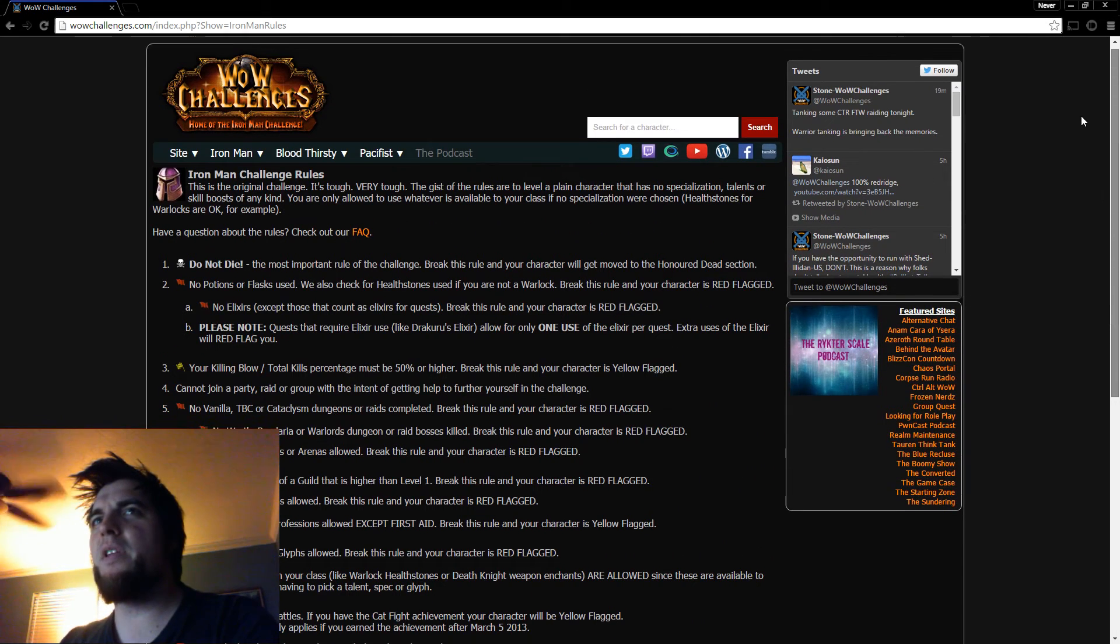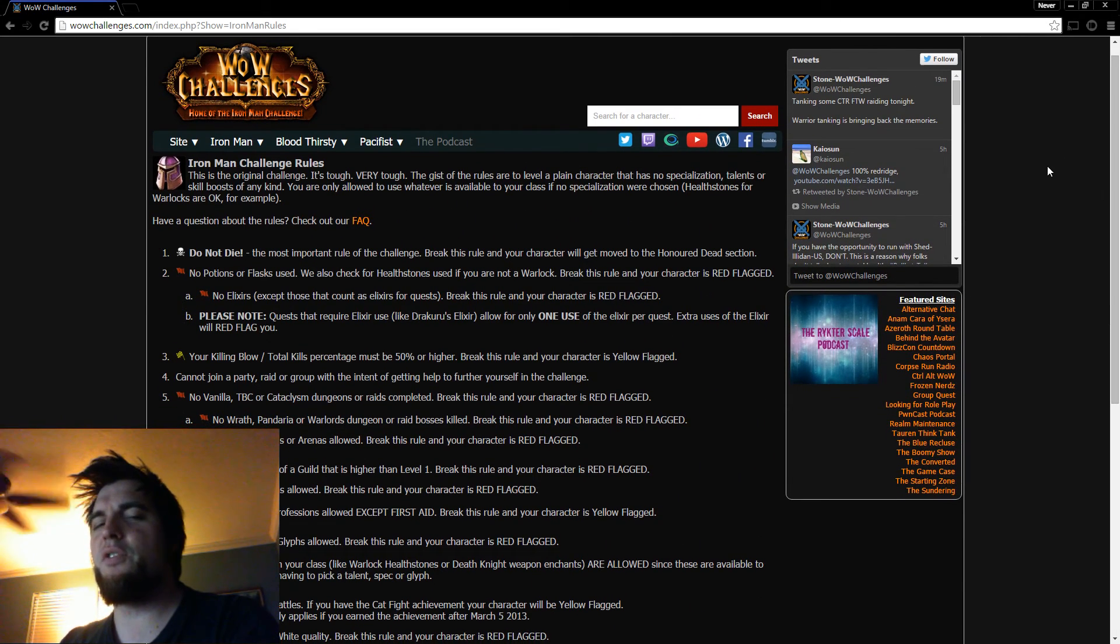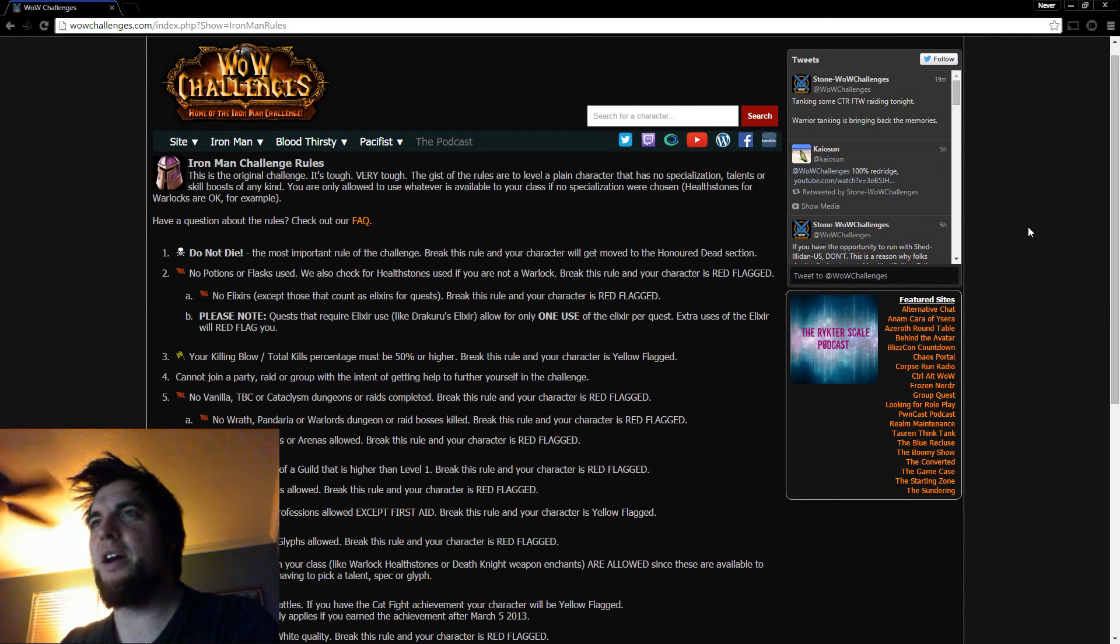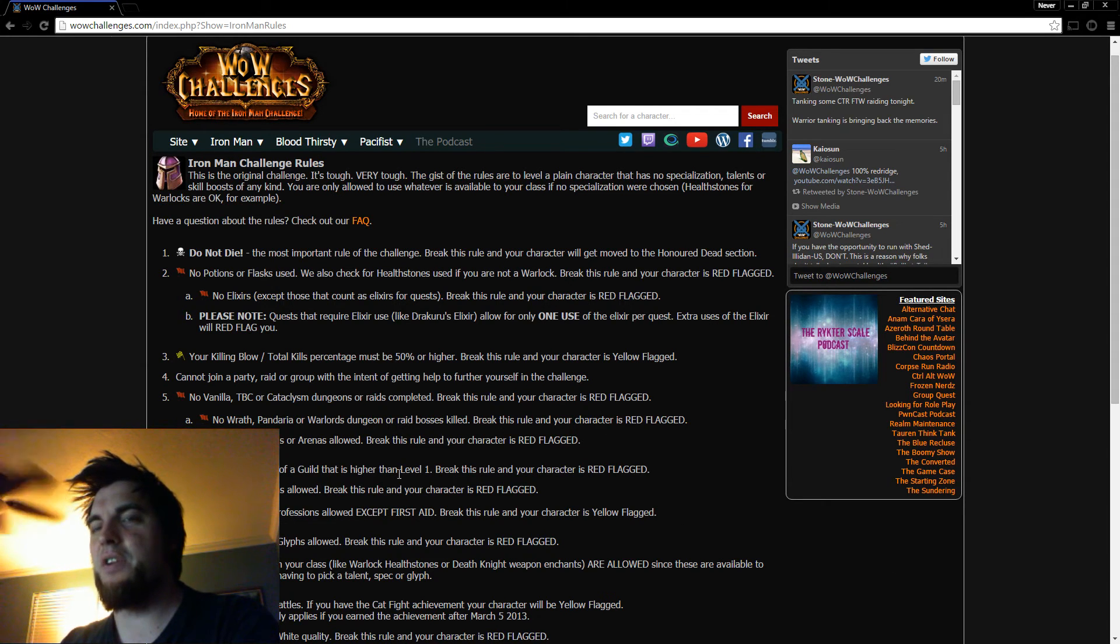So this looks really difficult and kind of crazy. And in Legion, this is going to be different because it's going to force you to choose a spec.